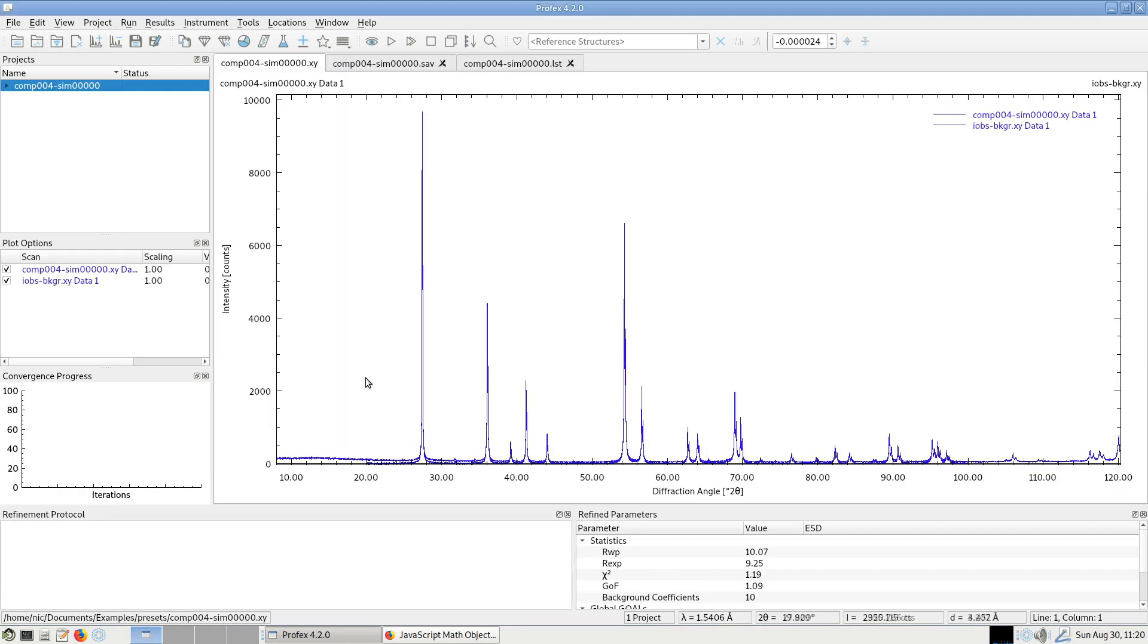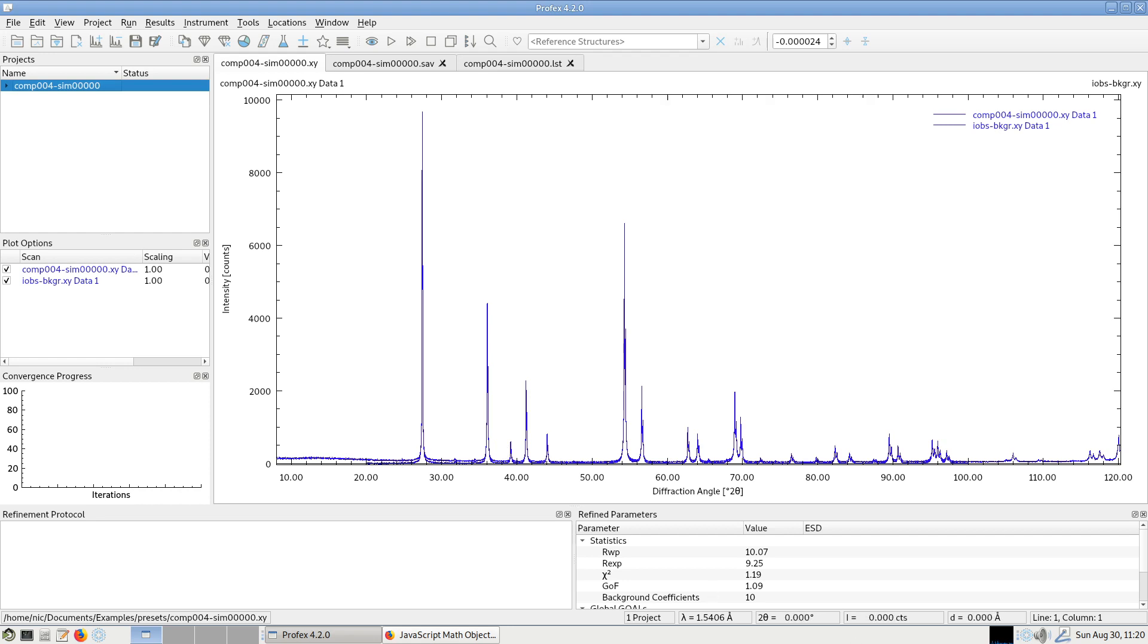So now I have my original measured scan and the one with the background subtracted open in the same project. You can see that the two scans are not of the same range.